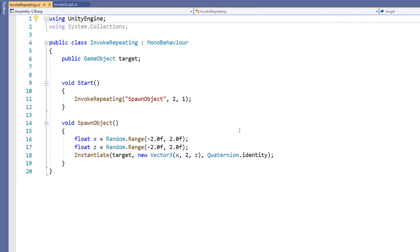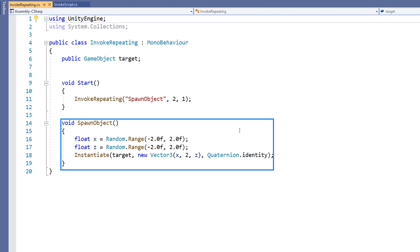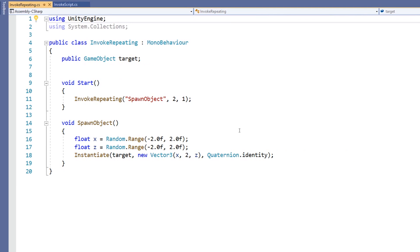We still have a public GameObject named Target, and we still have a SpawnObject method. The SpawnObject method in this script still instantiates the target object, but now it does so in a random X and Z position.